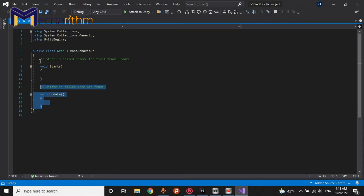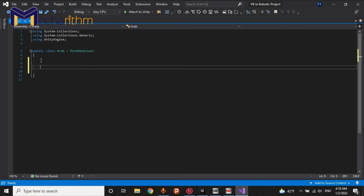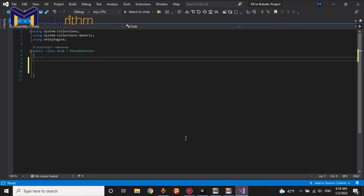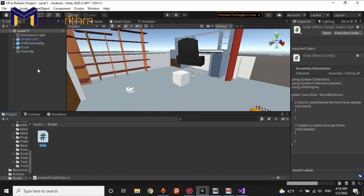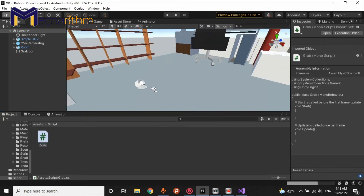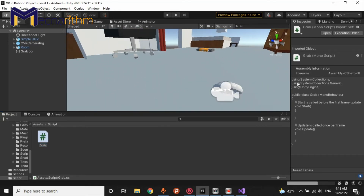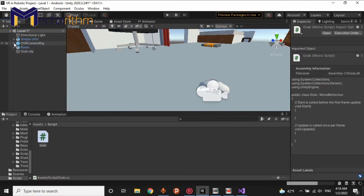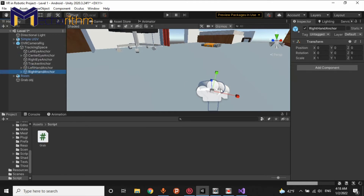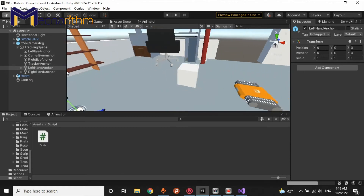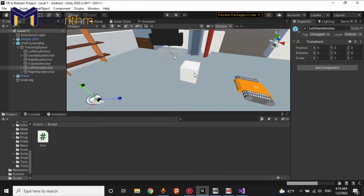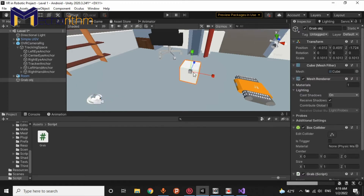We don't need these parts for now and we can remove them. I want to explain the process of grabbing. Grabbing is when one of the controllers — for example, the right hand or left hand controller — goes inside or hits this object. Then we press one of the buttons on the joystick and we say: set the parent of this object equal to the controller that has entered.